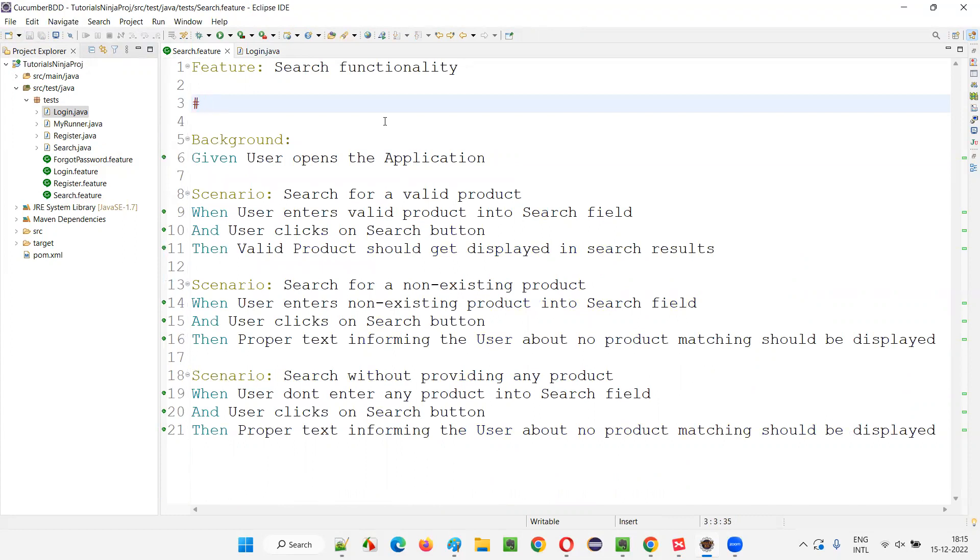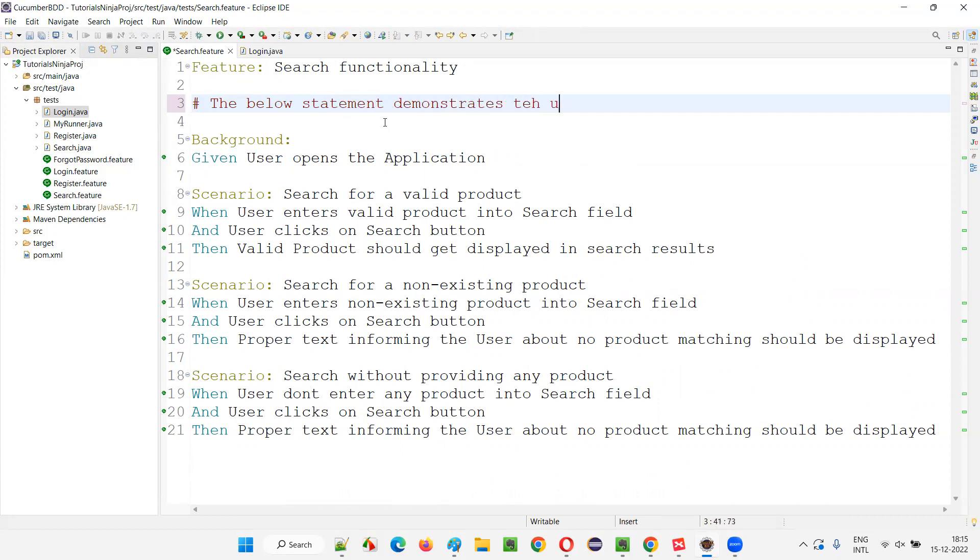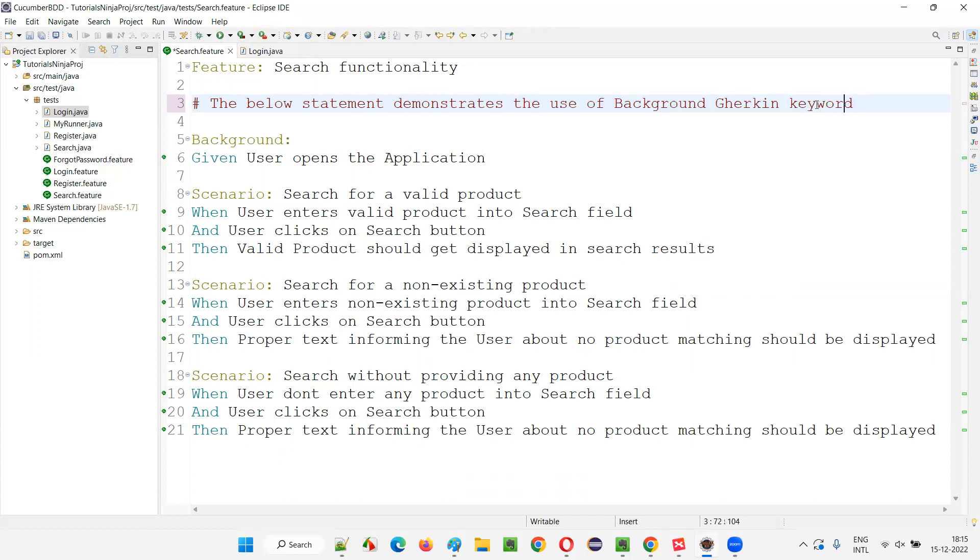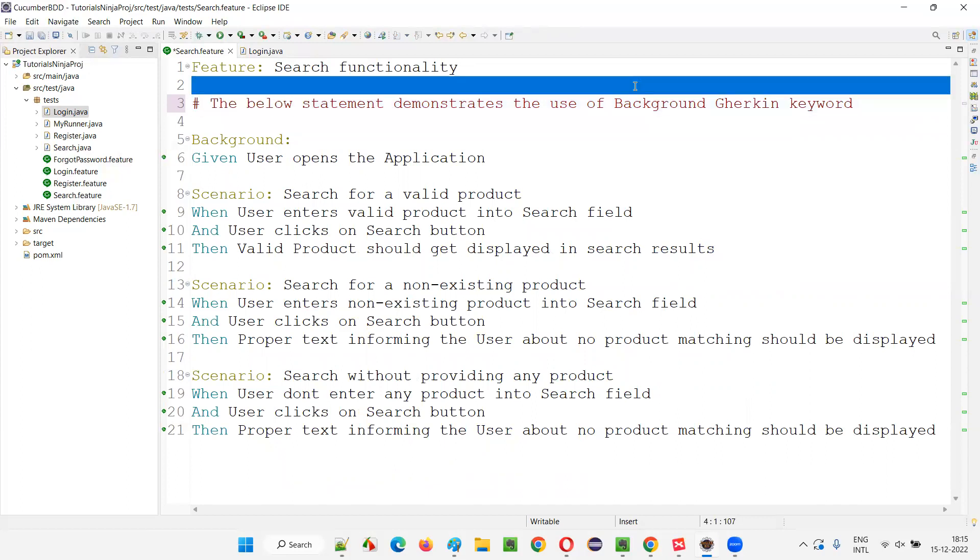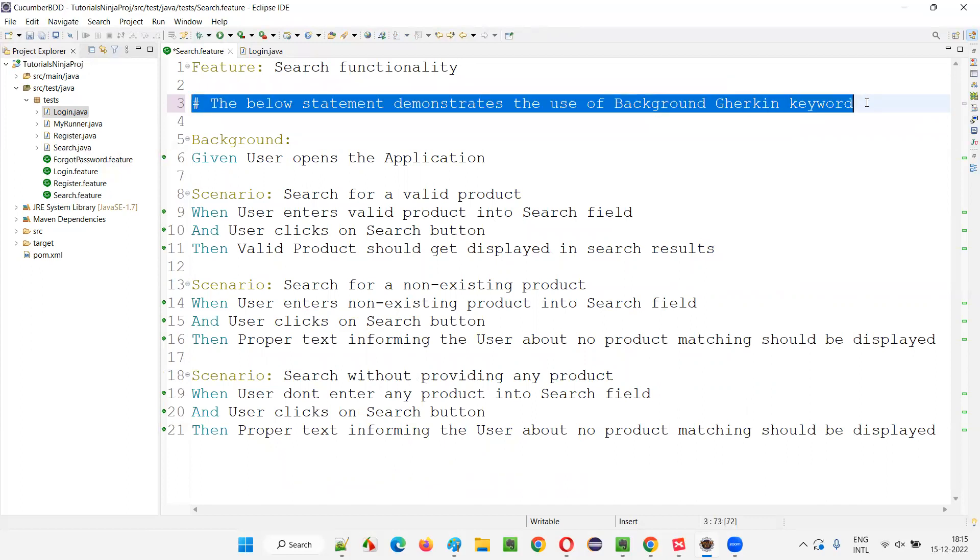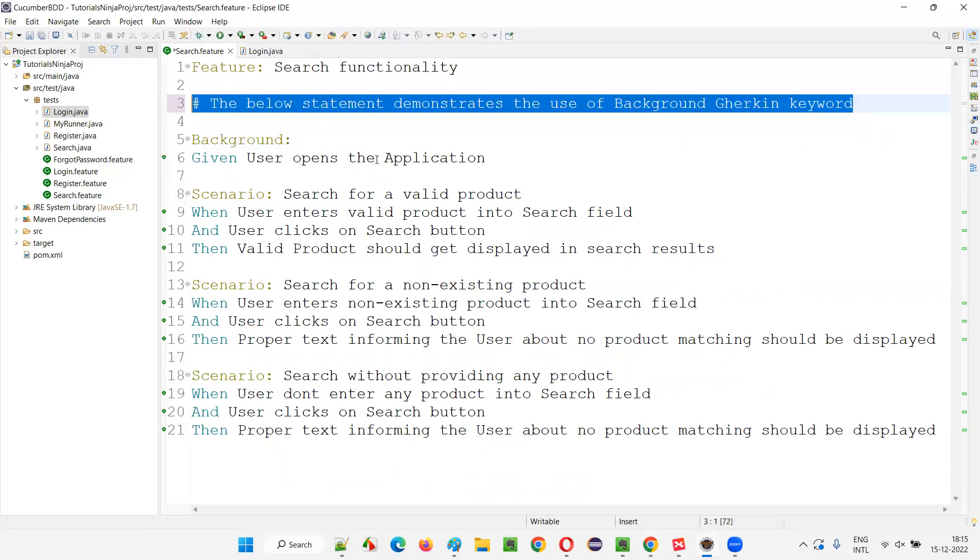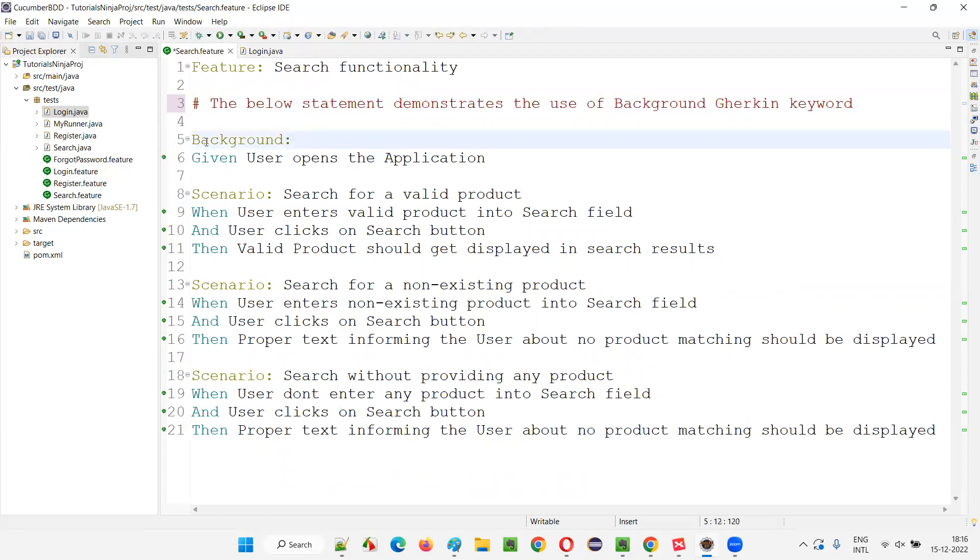Here I'll explain. The below statement demonstrates the use of the background keyword. You can write Gherkin keyword. That means the below statement demonstrates the use of background Gherkin keyword. This is a comment. This will not be executed. This is only for making the other users or yourself after a period of time to understand what is written here.